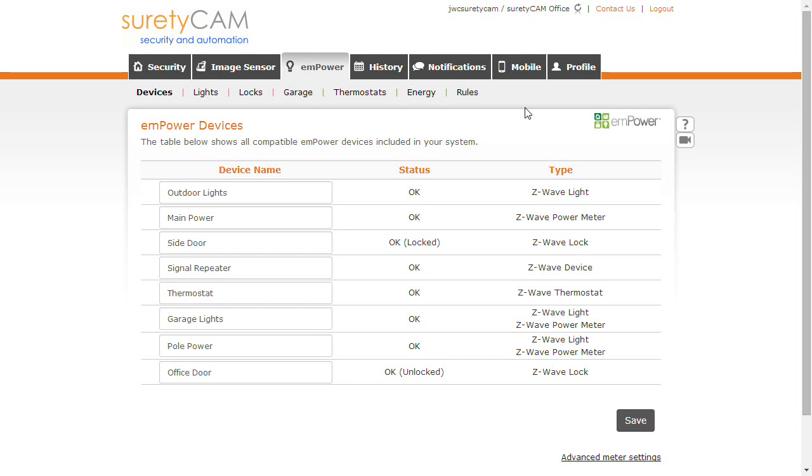Hi, this is Jason with SuretyCam Security and Automation. In this video I want to show a quick tutorial on how to set up a rule in your SuretyCamAlarm.com web portal to lock every Z-Wave lock you have simply by arming your alarm system.